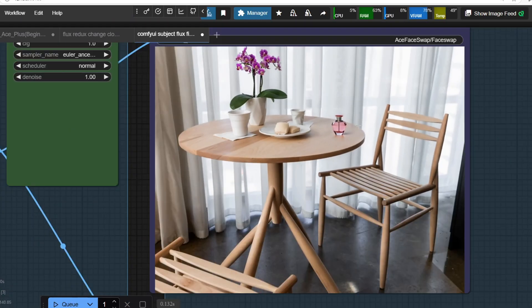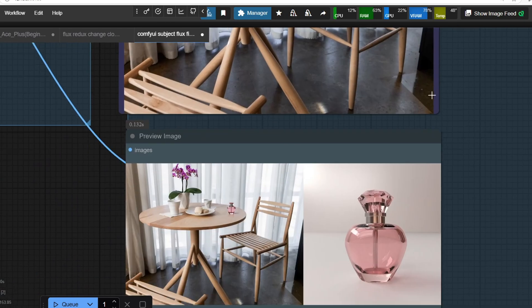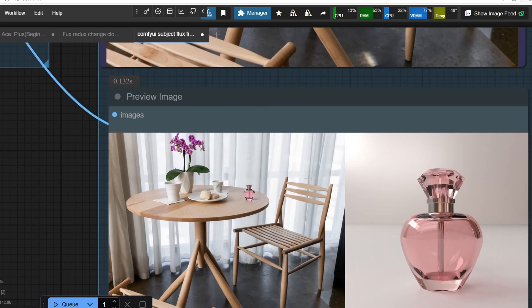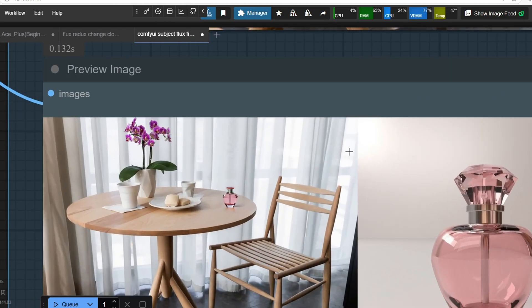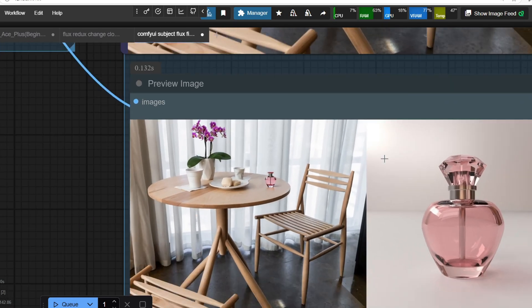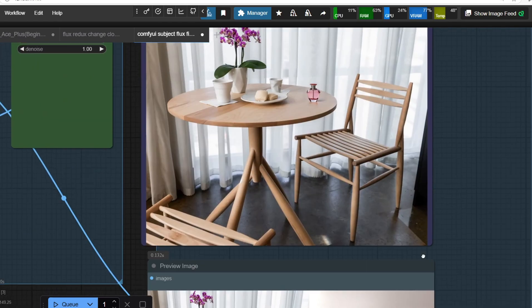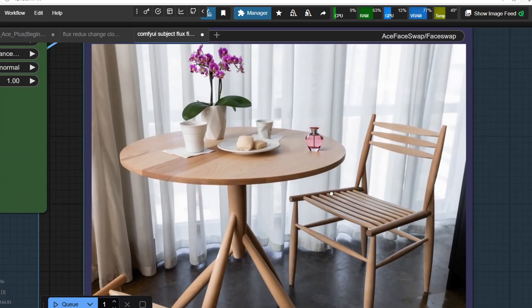quality tends to decrease as we reduce the mask size. That makes sense since smaller objects are harder for models to render with fine details.